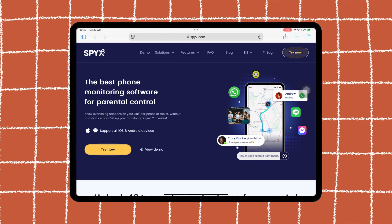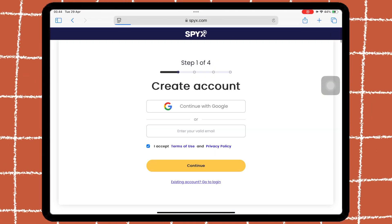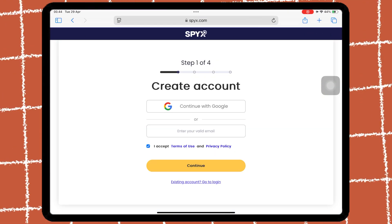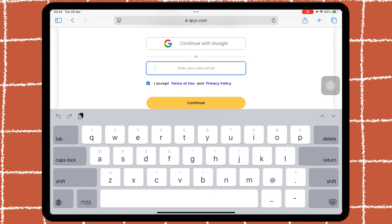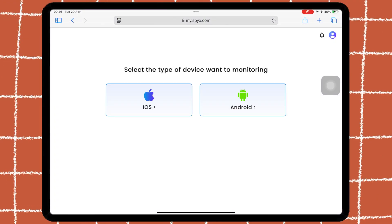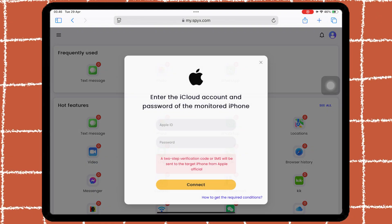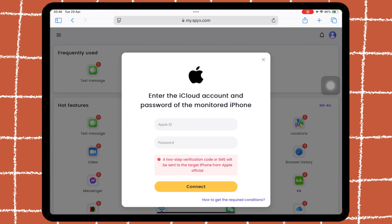Setting up SpyX is simple and doesn't require jailbreaking the target device. Go to your browser, then open spyx.com, and create an account on the website. Enter your valid email address or sign in through your Google account. Then select the target phone's operating system — iOS or Android. In this video, I will show you how to use SpyX on an iOS device.